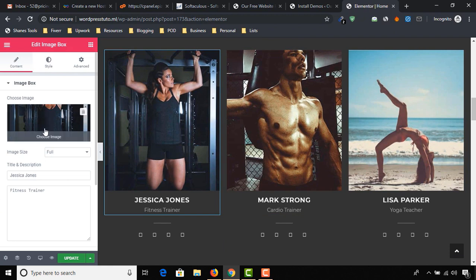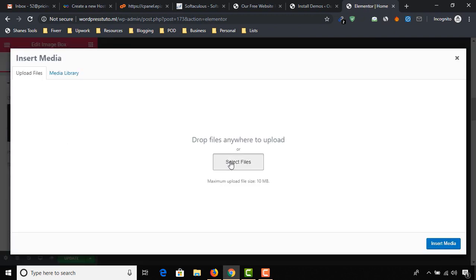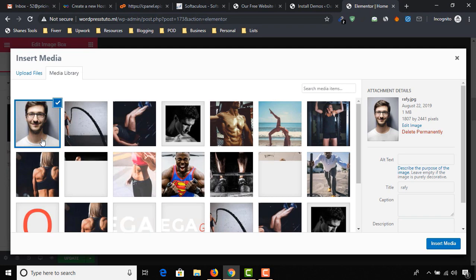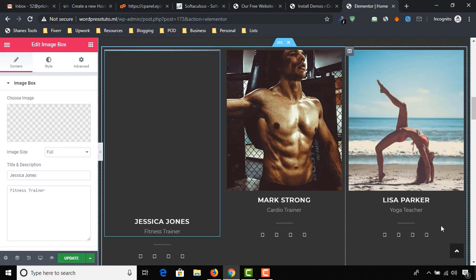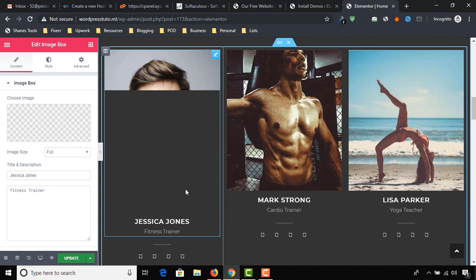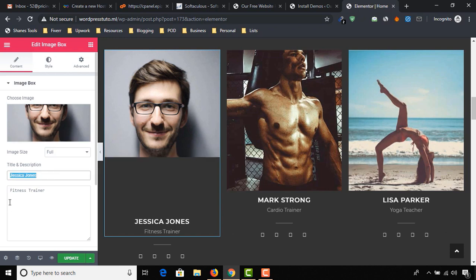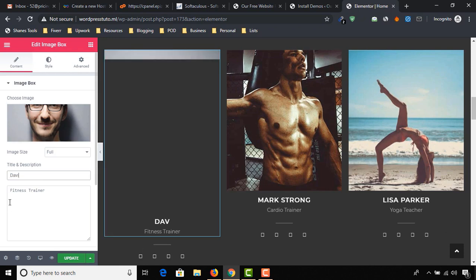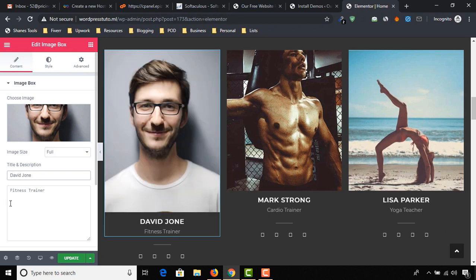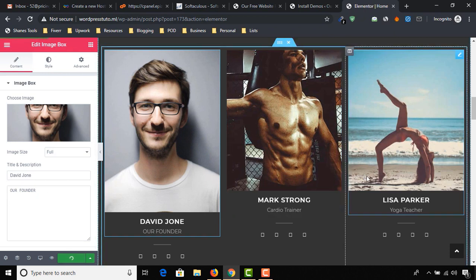As you can see, I am changing this image. Just select the image that you want to replace, insert it — and it's being loaded. Sorry about my internet speed, but I was able to show you the process. I believe it was helpful. Just change the name 'David John' and we can change the title as well.